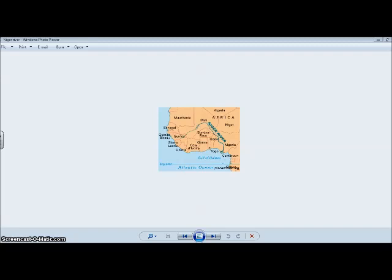Now, the accomplishments of exploration are on a foldable in your interactive notebook. And those are that they exchanged goods and ideas, they improved their navigational tools and maps, and they were able to claim land for their country.